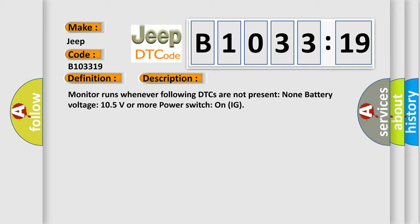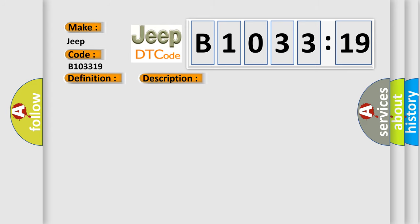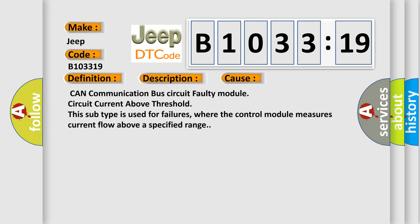Monitor runs whenever following DTCs are not present: None. Battery voltage 10.5 volts or more, power switch on IG. This diagnostic error occurs most often in these cases: CAN communication bus circuit faulty module circuit current above threshold. This subtype is used for failures where the control module measures current flow above a specified range.